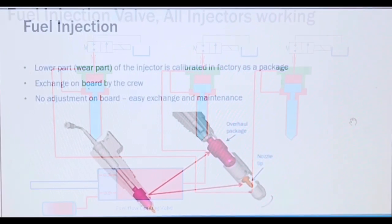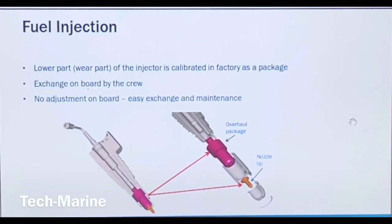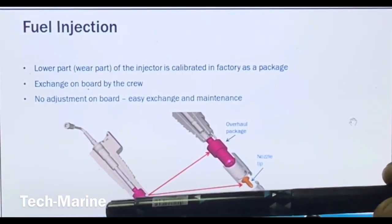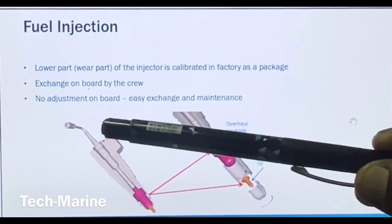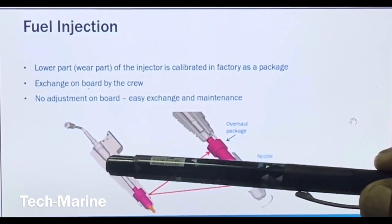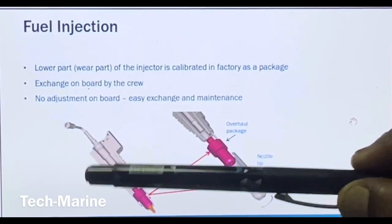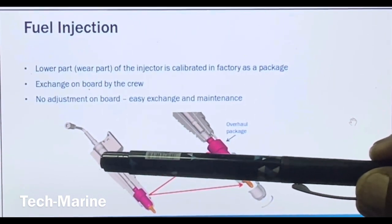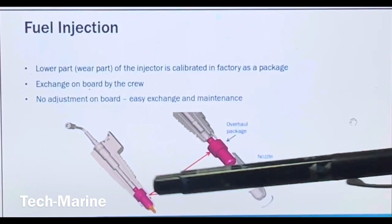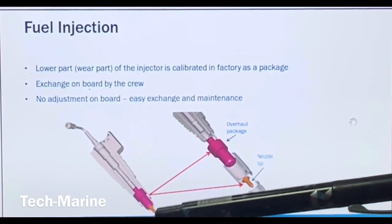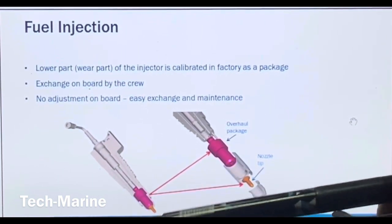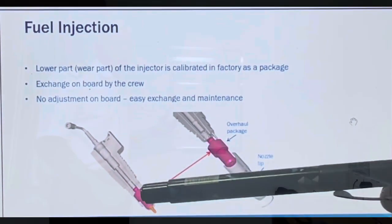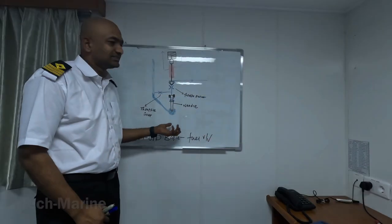By this way you can understand that the purpose of the flow limiting valve is to limit the amount of fuel injected into the cylinder when all three fuel injectors are working, and to stop the fuel when any one injector is stuck open. This is the external view of the WinGD fuel injection valve. The upper part contains the cylinder wall and spring sets which cannot be overhauled - this has to be sent to the authorized WinGD workshop. The lower part is a wearable part that can be exchanged on board by the crew.